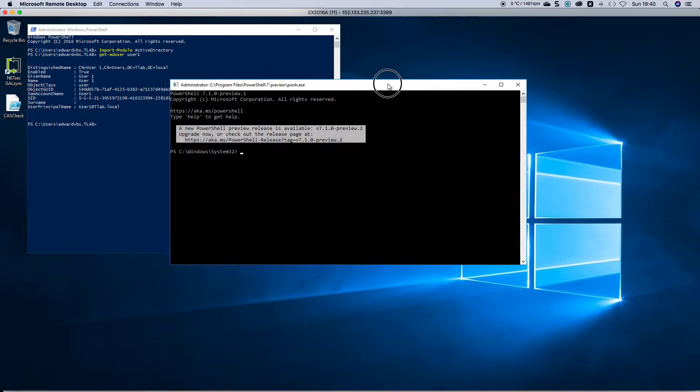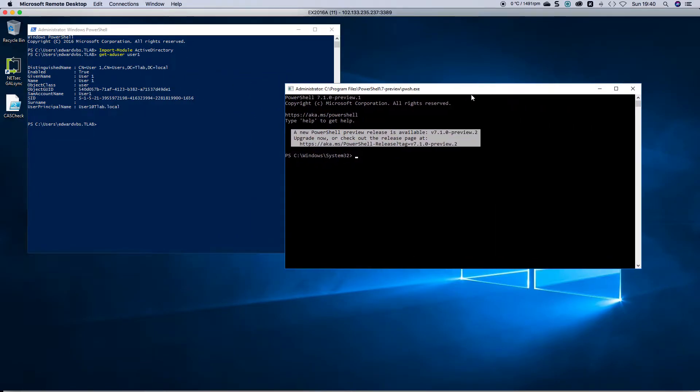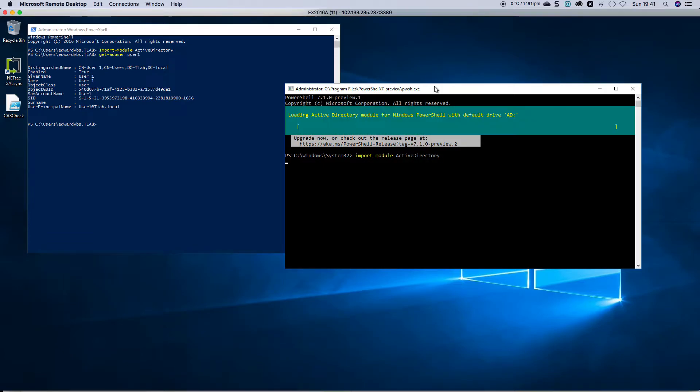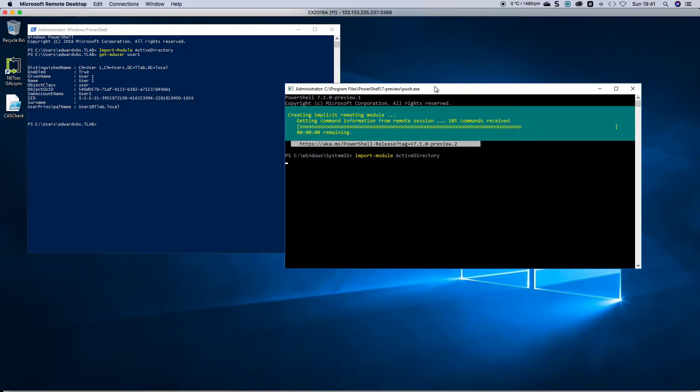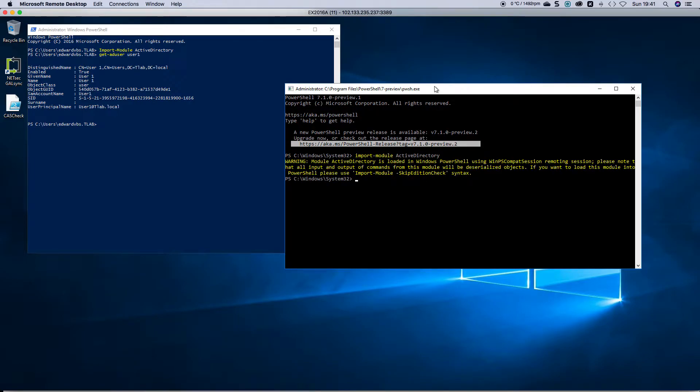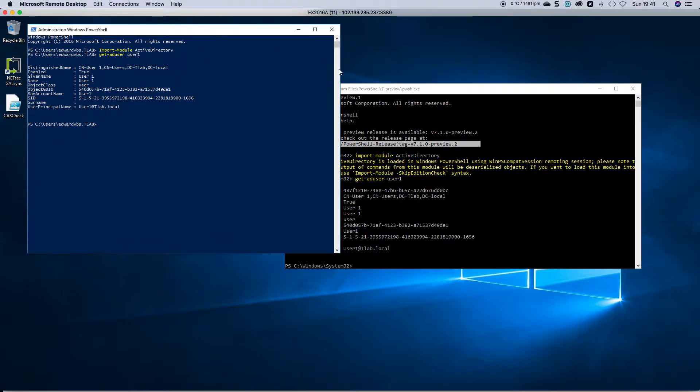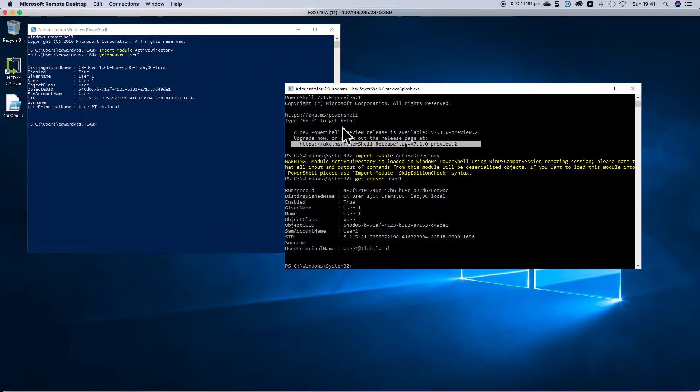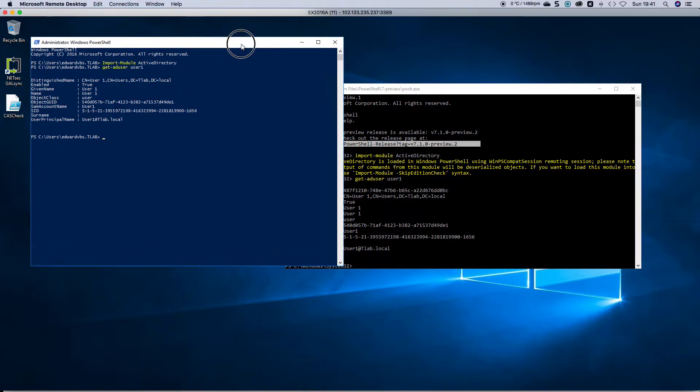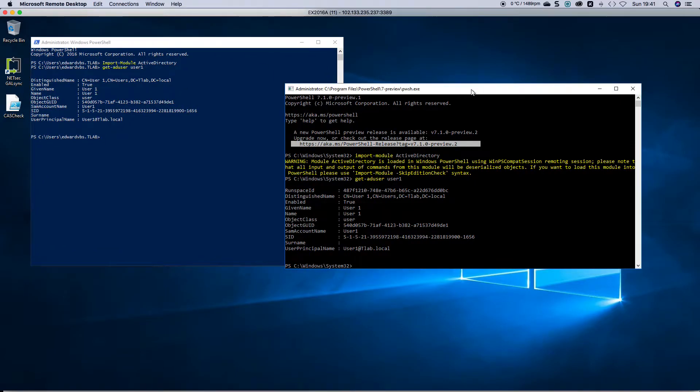Now the same applies to PowerShell 7. I can import the Active Directory module. It gives you a bit of a warning. Now you can run the same command again, and as you can see, new version, older version, doing the same thing.